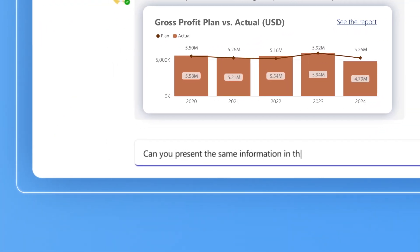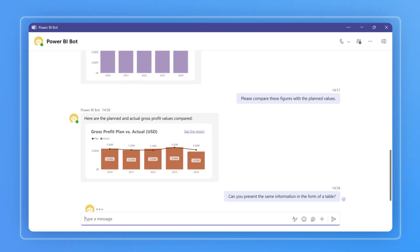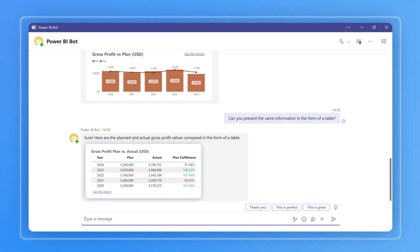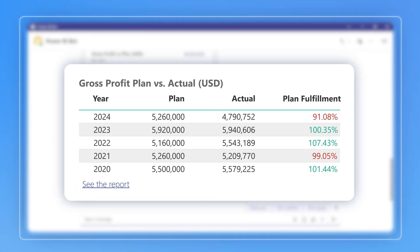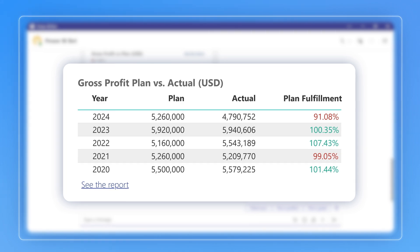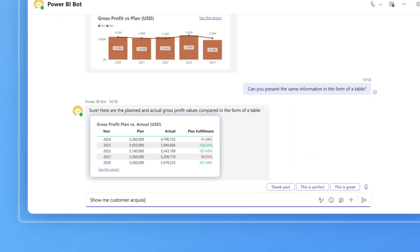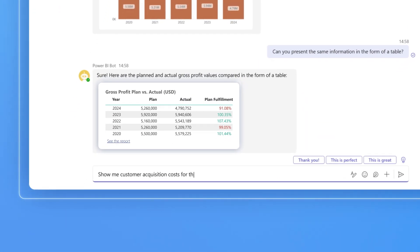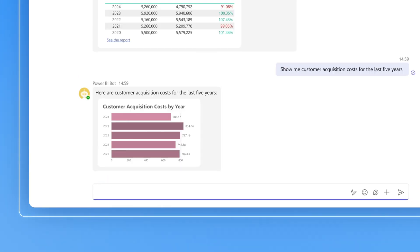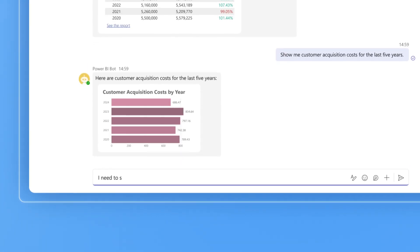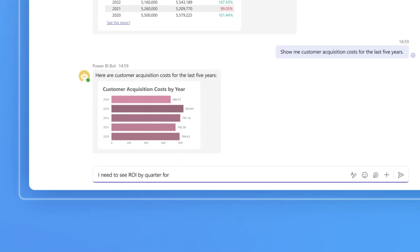The comparison is convenient for tracking dynamics. Still, for the yearly report, Daisy prefers a more conventional form. Great, the chatbot even includes plan fulfillment. The chatbot helps Daisy get information on multiple financial metrics. She gets a bar chart that illustrates customer acquisition costs for the last five years.